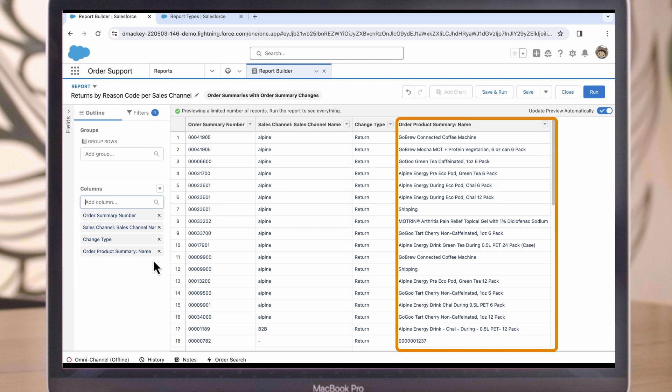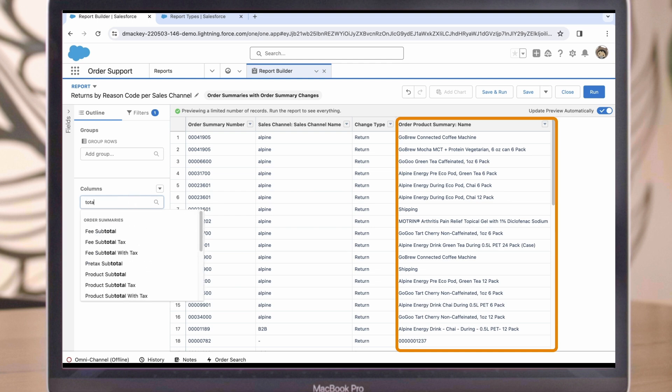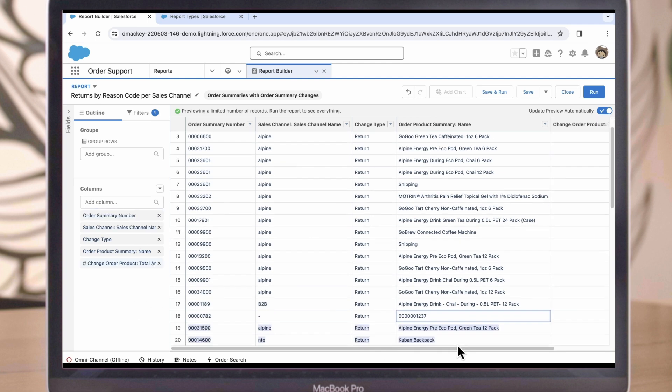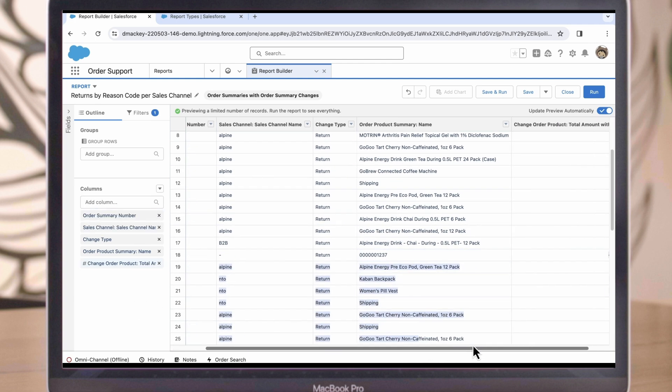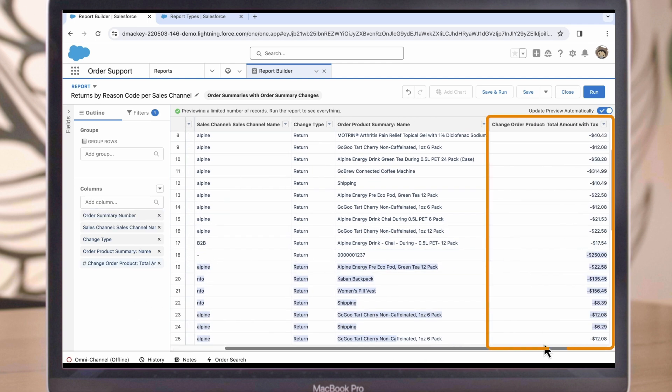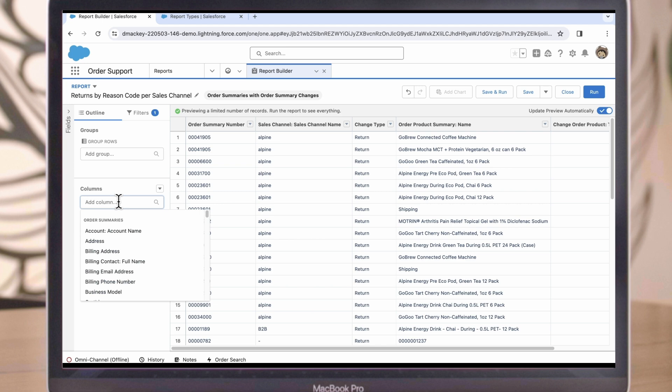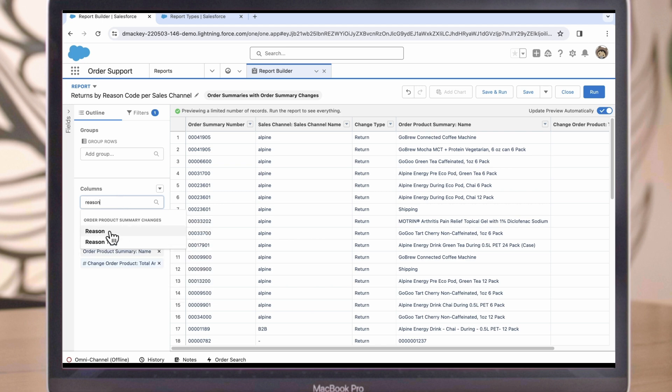We can also add the Total Amount with Tax from the Change Order Product object. This will give me the amount the item cost for the return. And finally, let's add the Reason for the return. Now we have all the information that we would want to see in the report available to us.